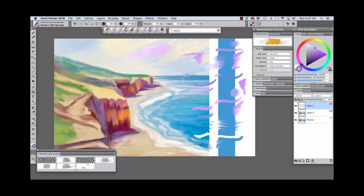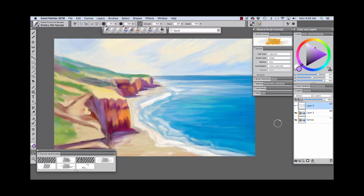Now this one uses the drip method and the subcategory is grainy hard drip. So it's quite dramatic, fun, and a very expressive brush. So I hope you enjoyed exploring the updated drip and liquid brush technology with me. Have fun with the brushes and happy painting!